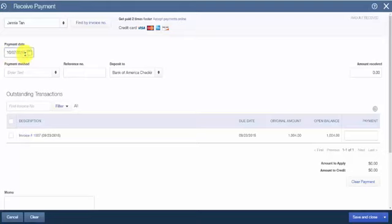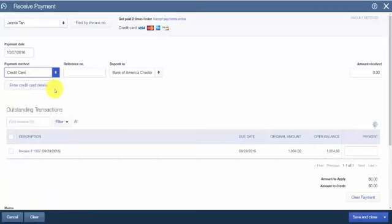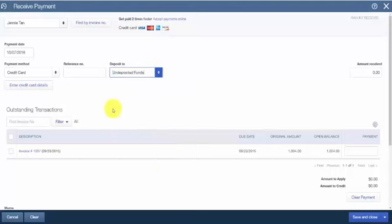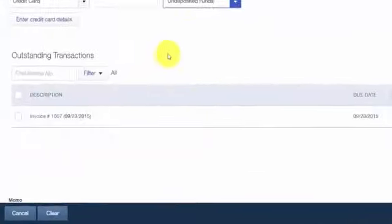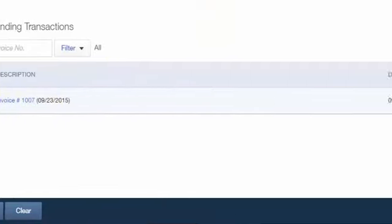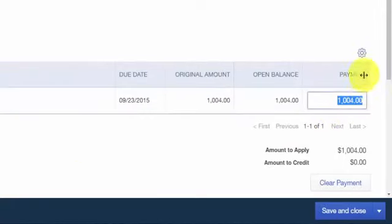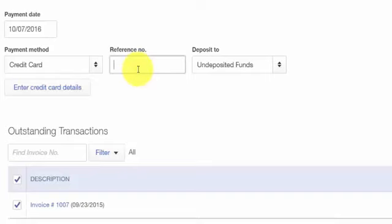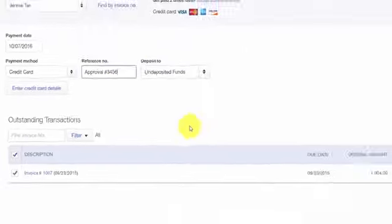The payment method for this transaction will again be credit card. In the Deposit To field, again select the bank account where the credit card payments should be deposited. I recommend consolidating all credit card payments into the undeposited funds account. Below that, select the invoice the customer is paying — our customer Jenny has one outstanding invoice, so we'll select that. When you place a check mark in the box, QuickBooks will automatically populate the payment field and the amount received at the top. Process the credit card payment outside of QuickBooks, and once you have the approval code, enter it in the reference number field. Then click Save and Close.